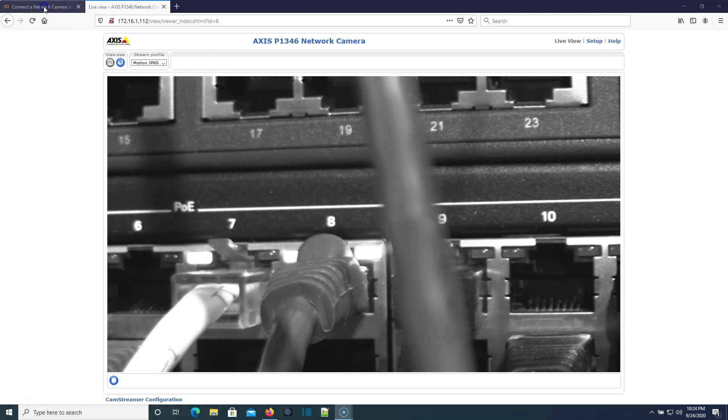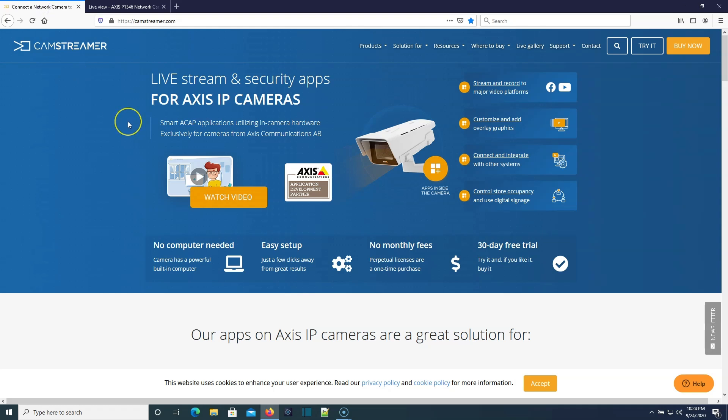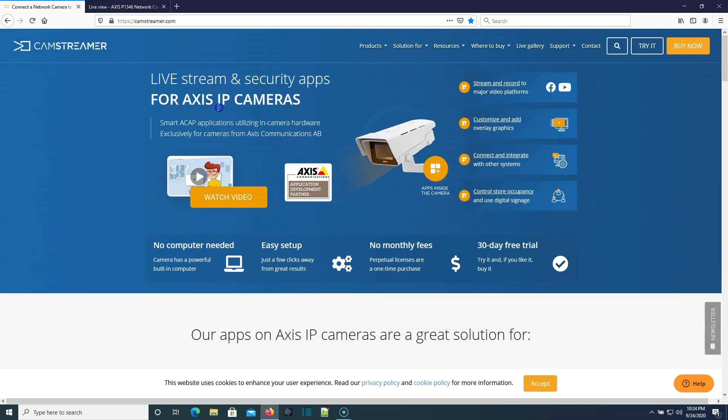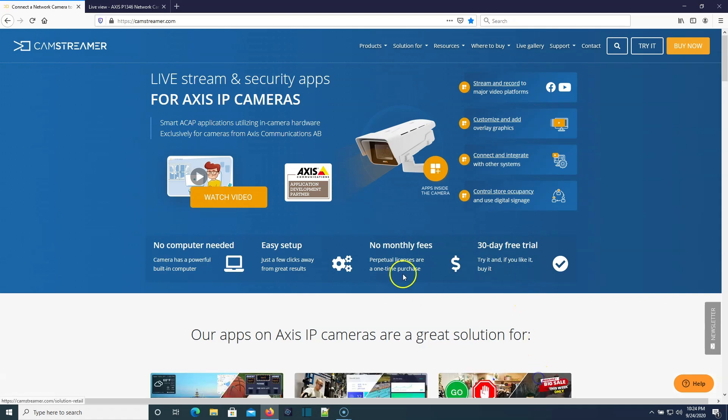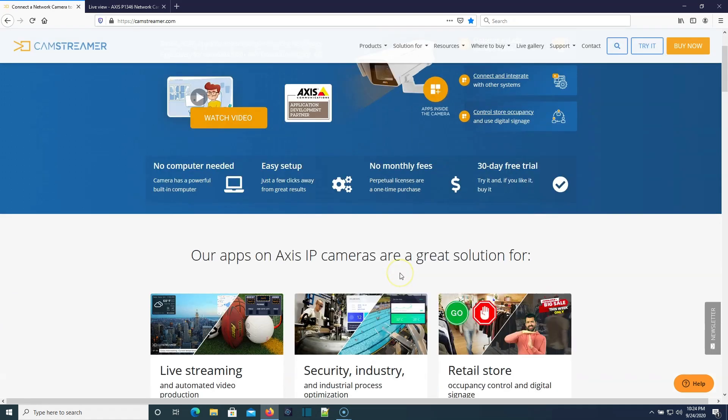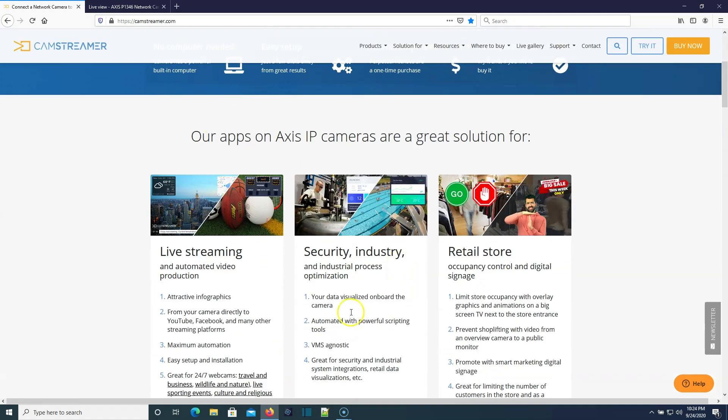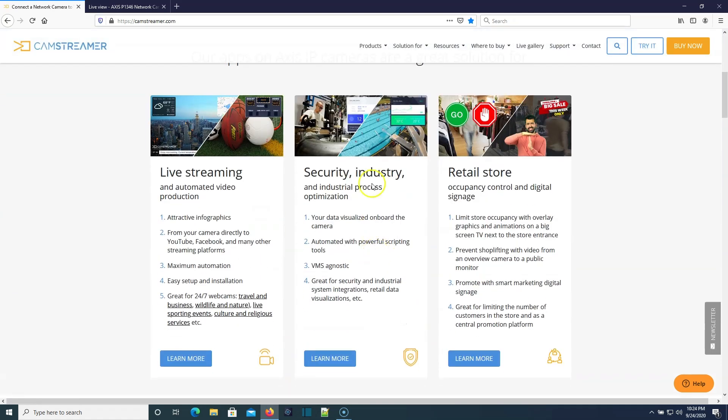We're going to hop over to CamStreamer, and then we'll hop back over here to the camera. So here is the CamStreamer website, and you can see right here it says live stream and security apps for Axis IP cameras. No need for a computer, easy setup, no monthly fees, and you get a 30-day free trial.